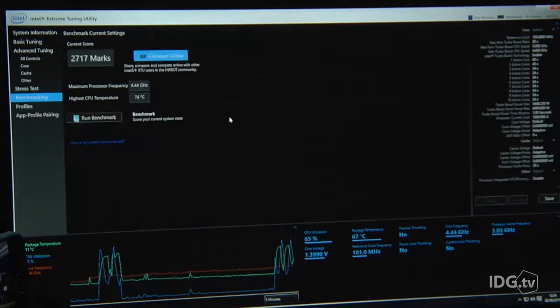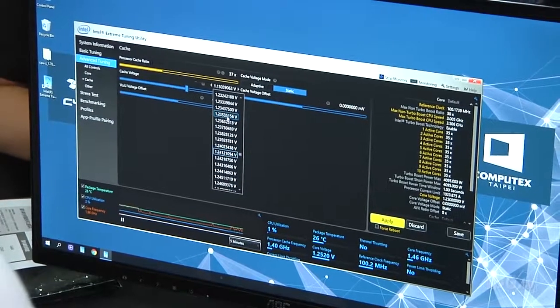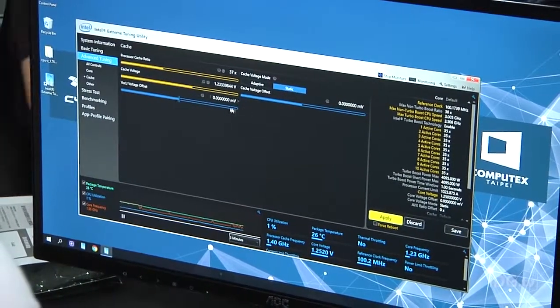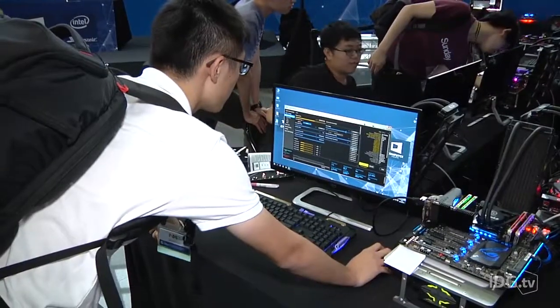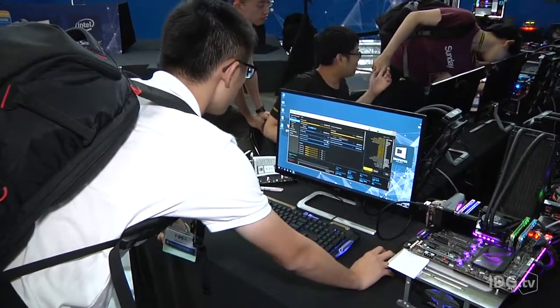I'd entered the zone where skill and experience started to take over from my amateur luck. But I'd done pretty well to this point, and I've had fun. My 4.44 gigahertz was still way off the record 5.7 gigahertz for this chip, but hey, it's a start.